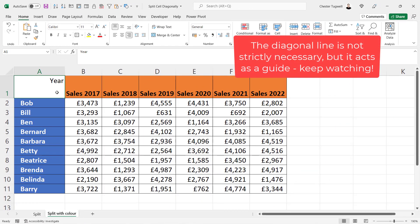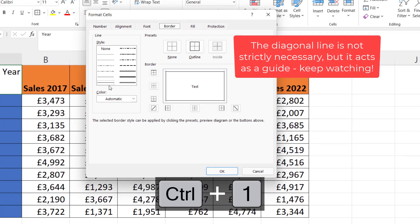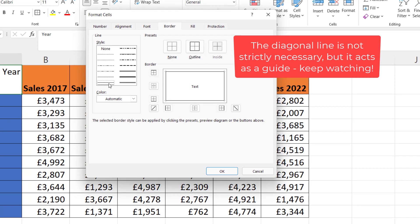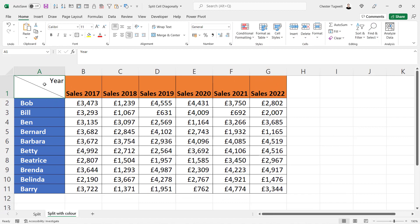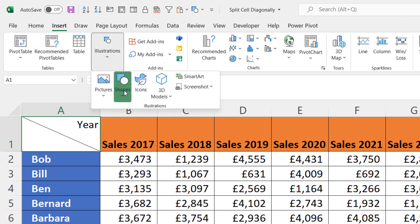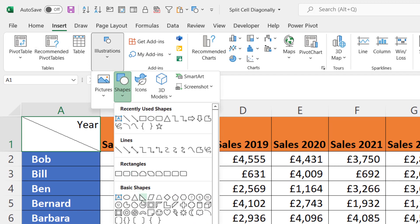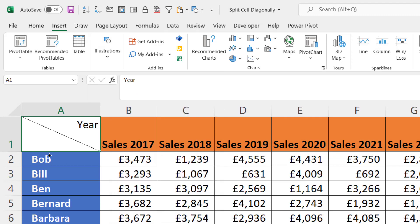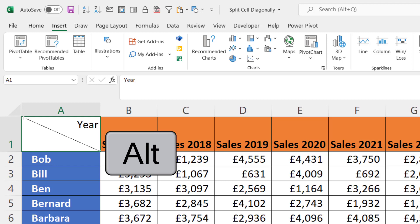With the cell still selected, press Ctrl+1 on your keyboard. A thin line is fine for this — choose your diagonal line and click OK. Then you're going to need to add a triangle in this part of the cell. Go to the Insert tab, in the Illustrations group go to Shapes, choose the Right Triangle, then hold down Alt on your keyboard to snap to grid and draw your triangle.